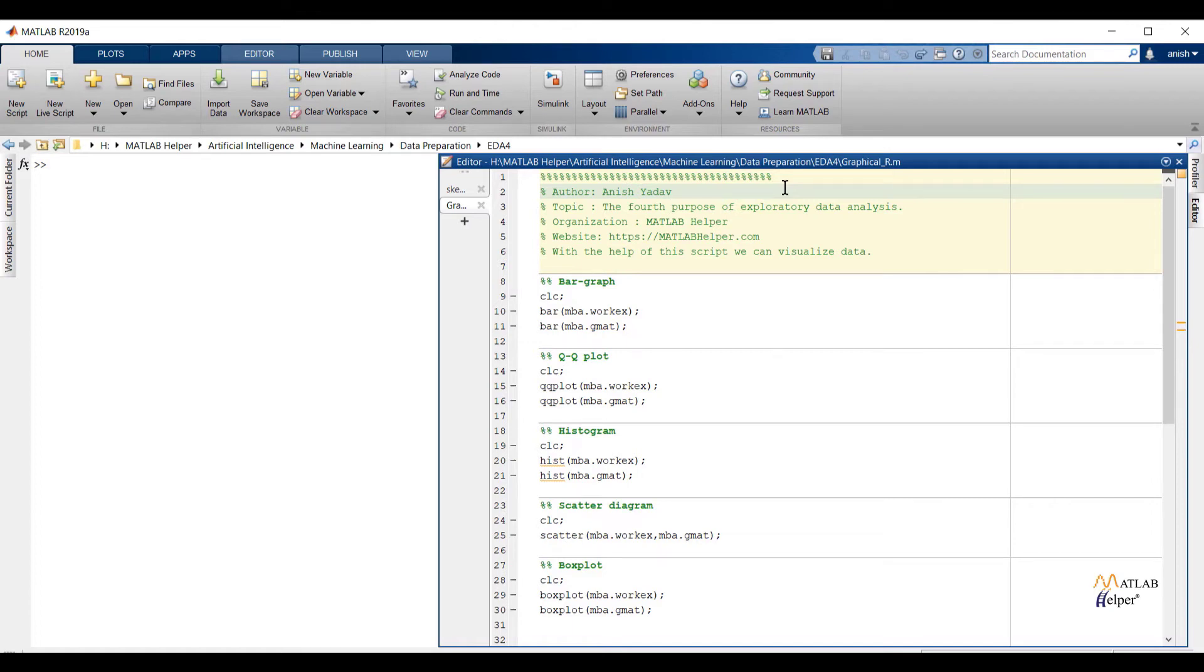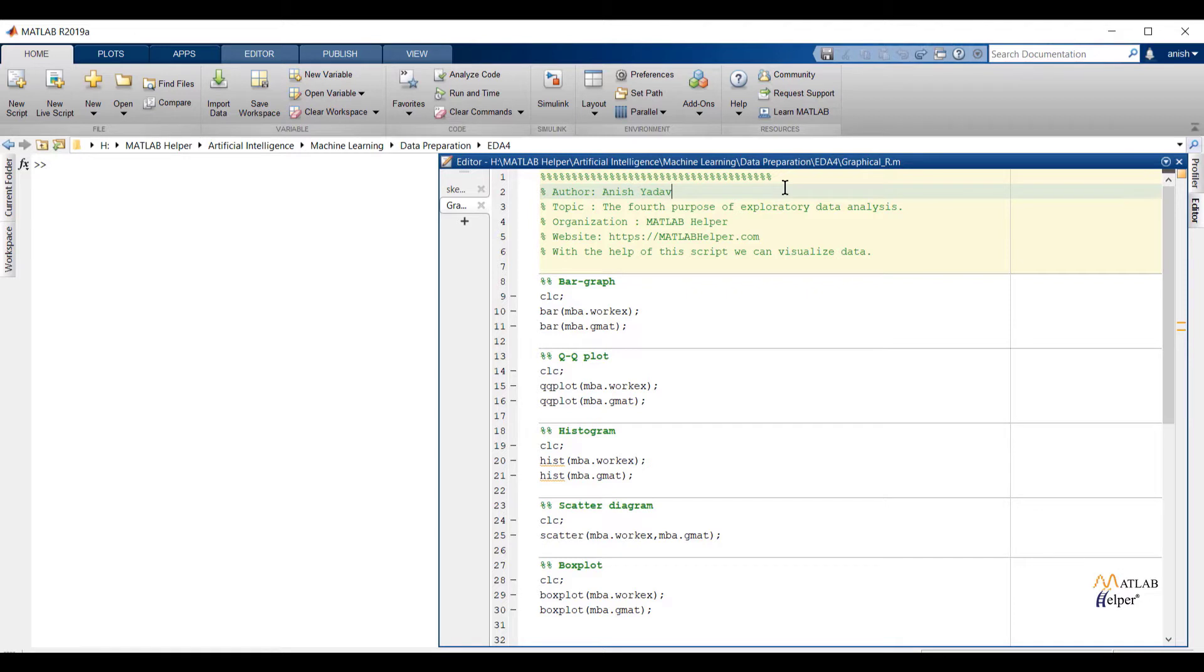Welcome user. In the last video we have seen the third purpose of exploratory data analysis. In this video we are going to see the last purpose of exploratory data analysis. For the second and third purpose I have used the MBA dataset. For the fourth purpose also I am going to use the same dataset.